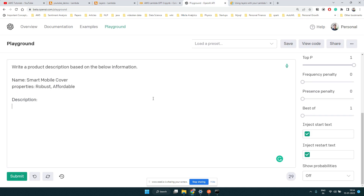In the third video, what we're going to do is integrate the OpenAI GPT-3 API inside AWS Lambda, so you can think of it as a GPT-3 powered AI application which can take some input and produce some output based on the GPT-3 or OpenAI API.